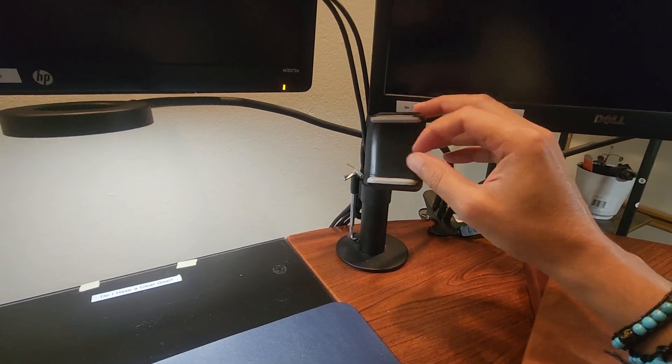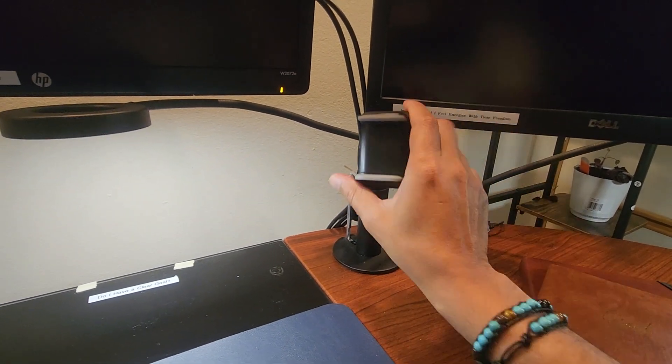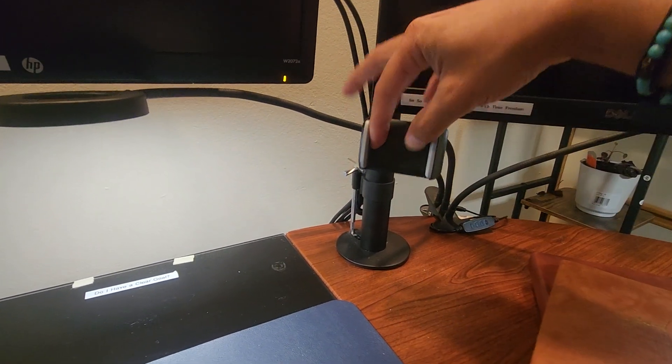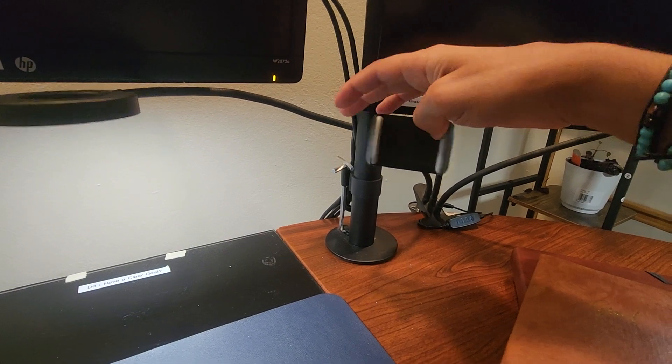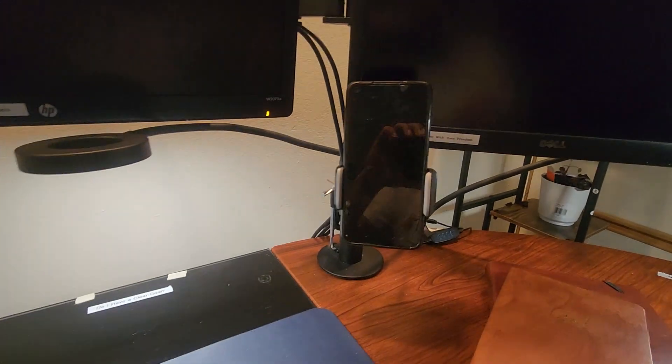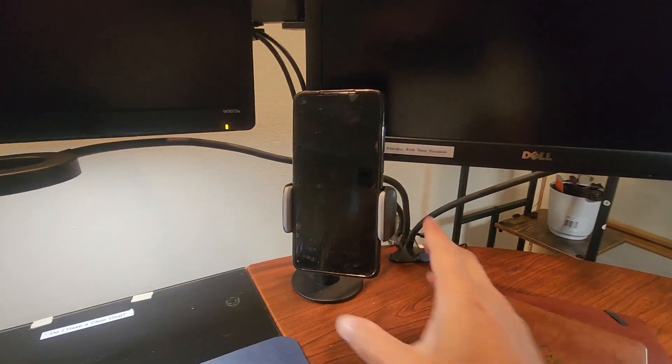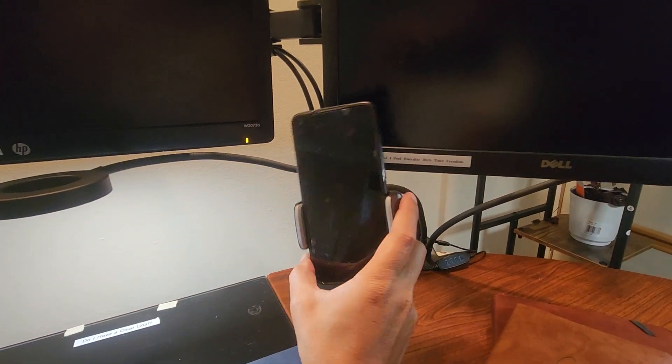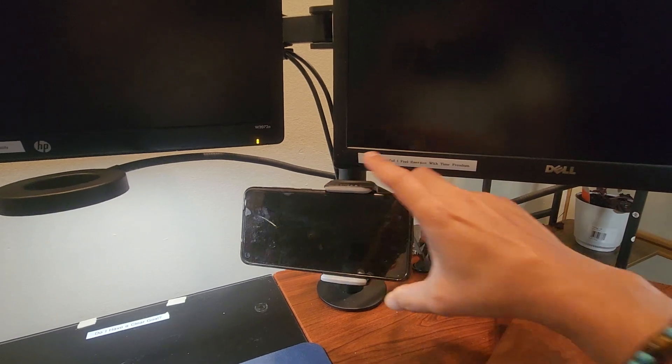be horizontal for the phone, or like this, vertical. Let me show you. Here is the phone—you can put it in